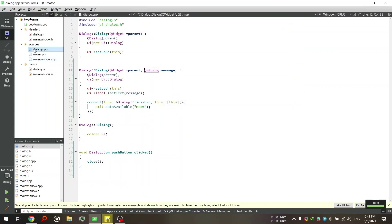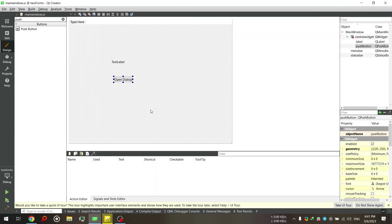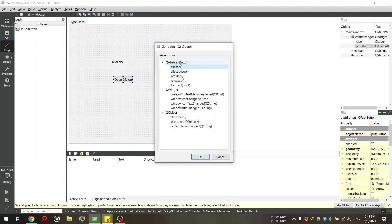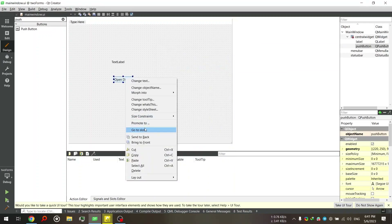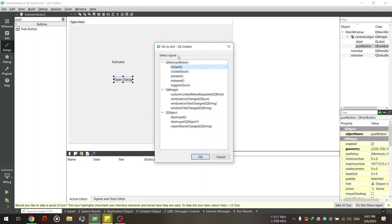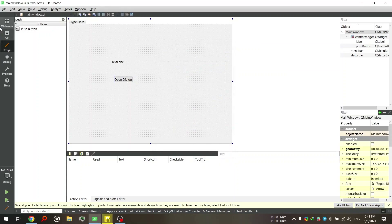Now comes the awesome part. Event handlers in Qt are not called event handlers, and events are not called events — they are called signals and slots. Signals are like events, and slots are like event handlers. So if I go to a slot, that means I'm going to the event handler. And if I select signals, those are the signals, which are like events.